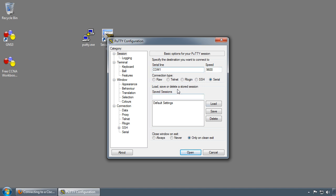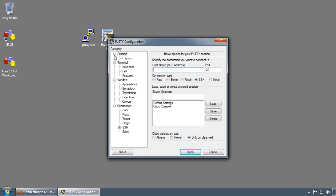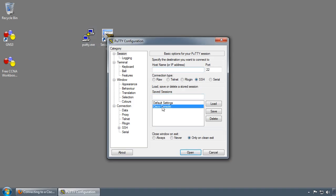You also have the ability to save the session. I can call this Cisco console and save the session. Now if I exit out of PuTTY and reload PuTTY, I have the ability to just click on the Cisco console session and load it. It automatically loads back to the settings that I had saved.